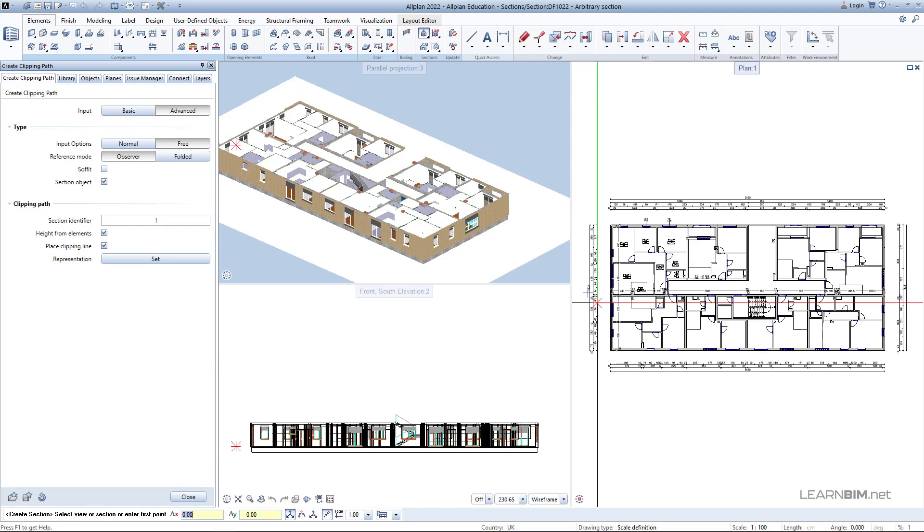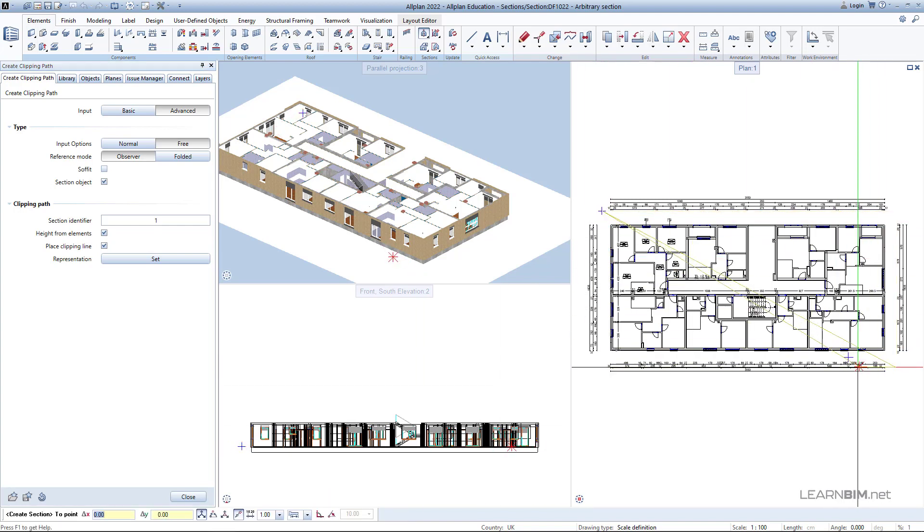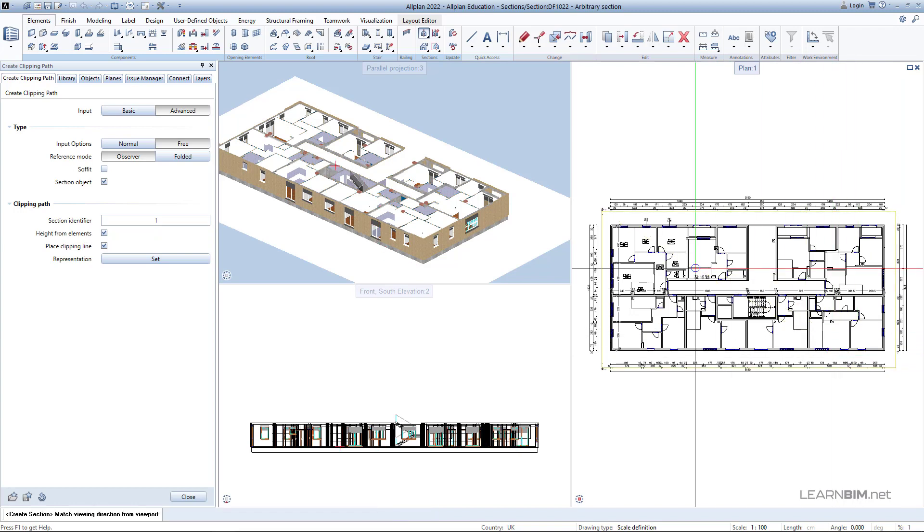Now, select all elements that you want to include in your cross-section by entering the clipping path the same way we showed you in the previous video tutorials.